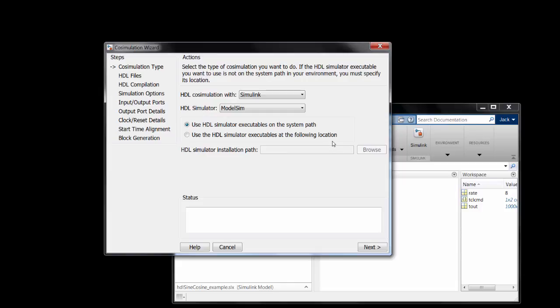In the first step, you just specify which simulator you want to co-simulate with. It's much easier if it's on your system path; otherwise you can specify the path to it here.